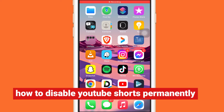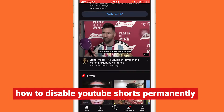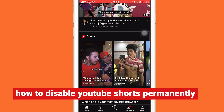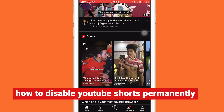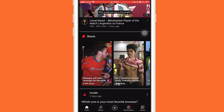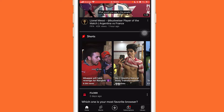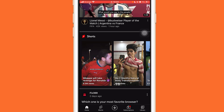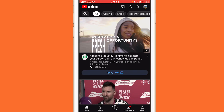Hi guys, today I'm going to be showing you how to disable YouTube Shorts, or how you can turn off YouTube Shorts permanently from your YouTube app. If you're like me and you don't want to see YouTube Shorts on your YouTube app, here is exactly how you can fix this problem permanently — you will never see YouTube Shorts anymore. Of course, you can enable them again if you want, so follow the steps in this video.